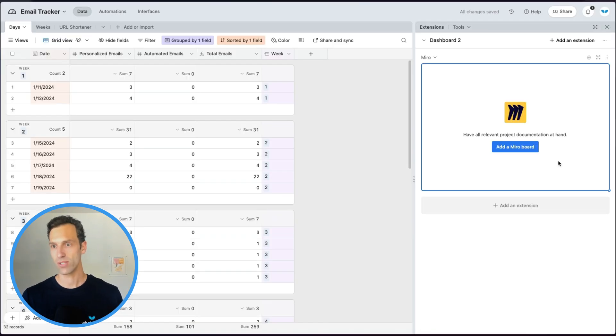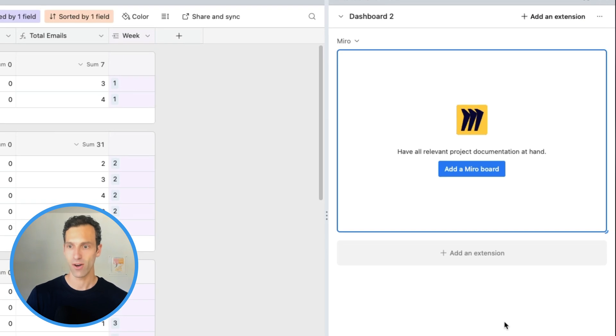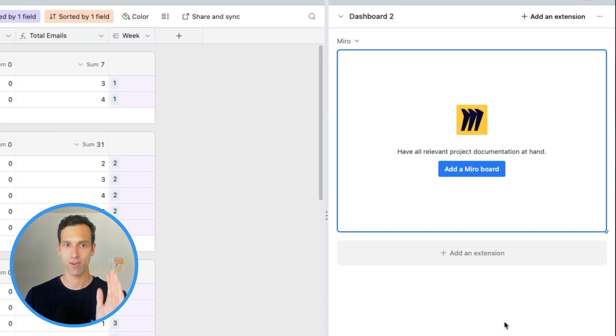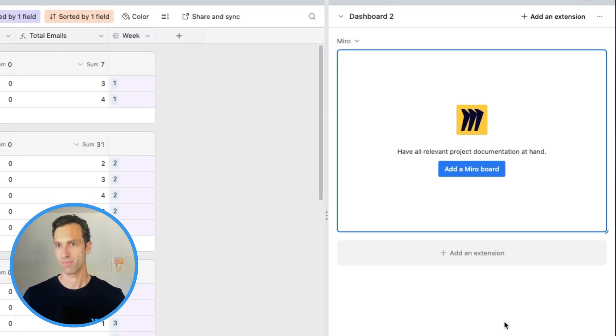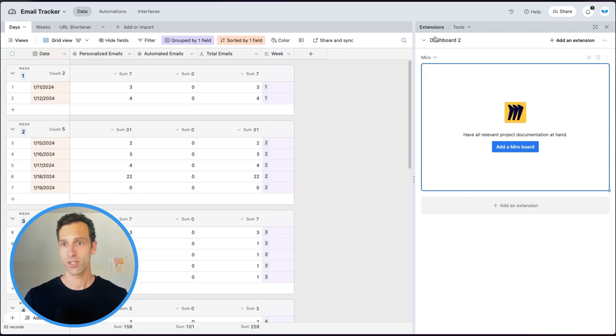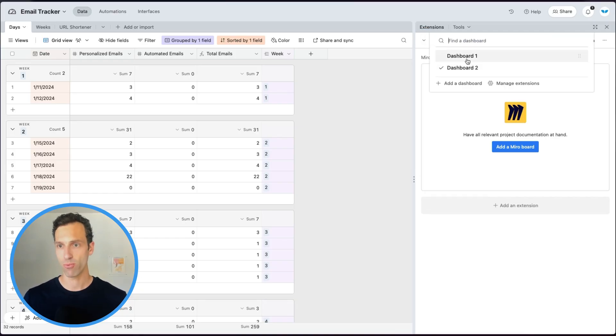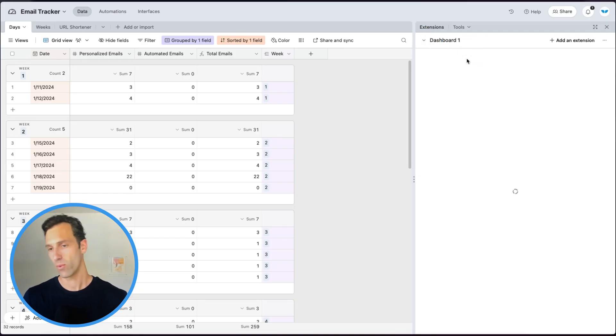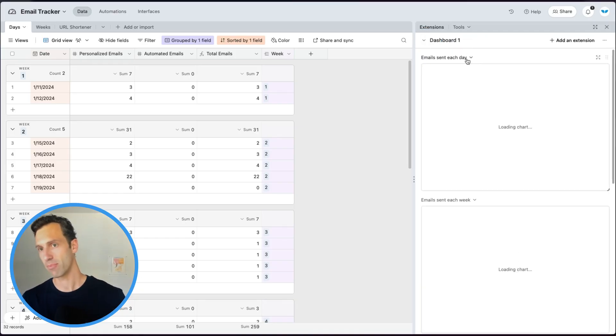The Miro extension is now installed and ready to be used. Extensions can vary pretty widely in terms of what they actually do, so let's take a look at a couple to give you a flavor for what you might want to use extensions for in general. I've set up an extensions dashboard with a couple of examples here.